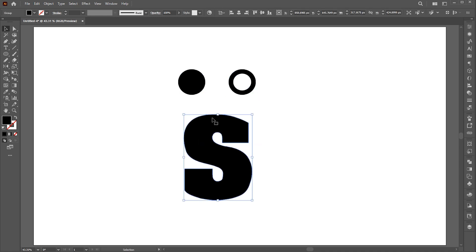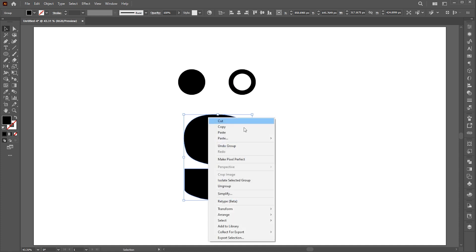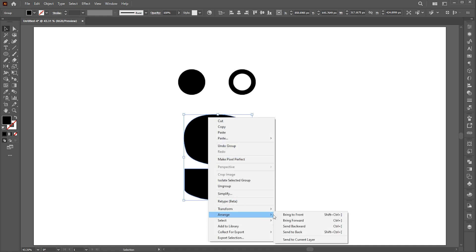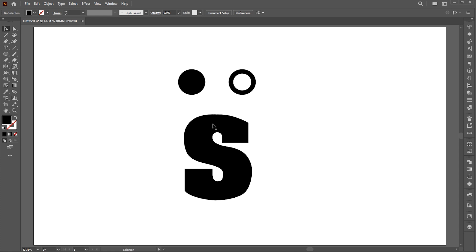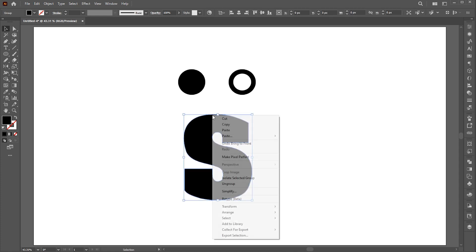Now select the letter. These two steps are the most important to understand. First, the letter or shape should be on top — for this, right-click, choose 'Arrange,' and bring to front. Second, if the letter is outlined, right-click on it to ungroup.